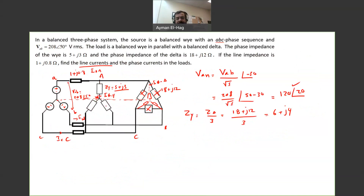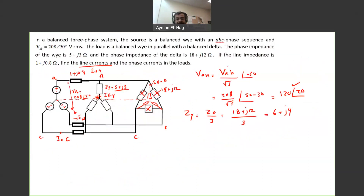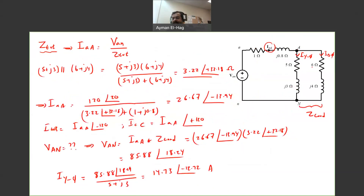So I-phase-Y (current IAN) equals 85.88 angle 18.24 divided by ZY (5 plus J3), giving 14.73 angle minus 12.72 amps. For IBN and ICN, we subtract and add 120 degrees respectively. What remains is to find I-delta phase. But the current in the equivalent Y of delta is not the same as the actual current in the original delta connection — it's just an equivalent.